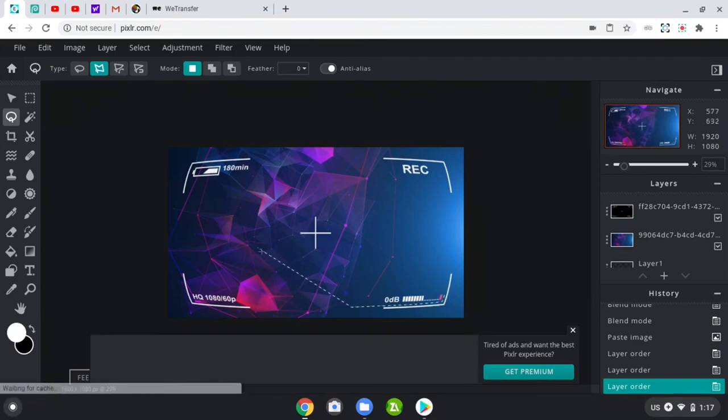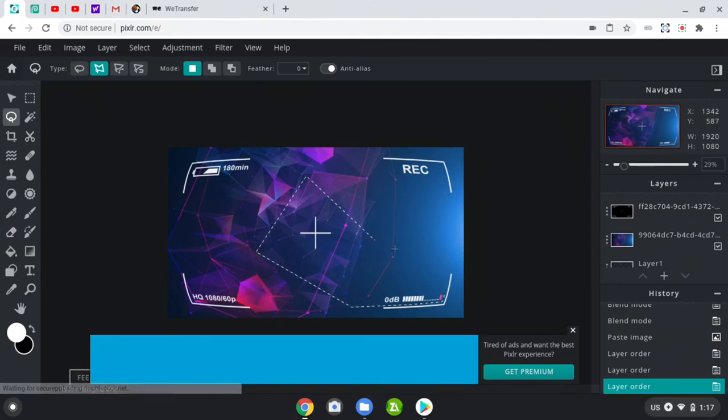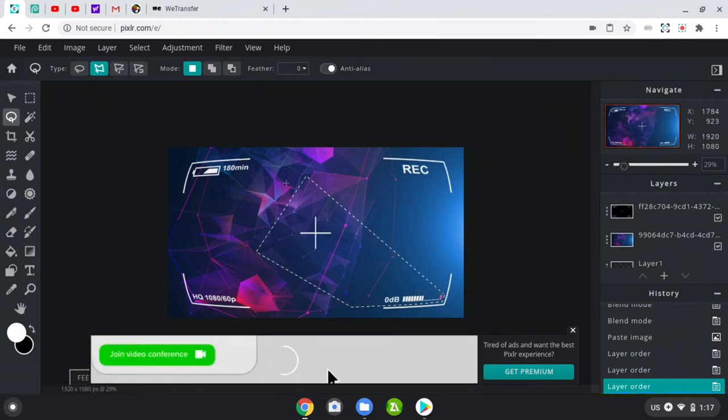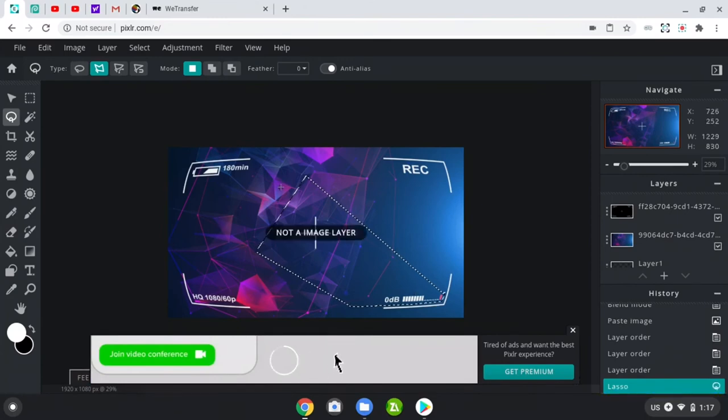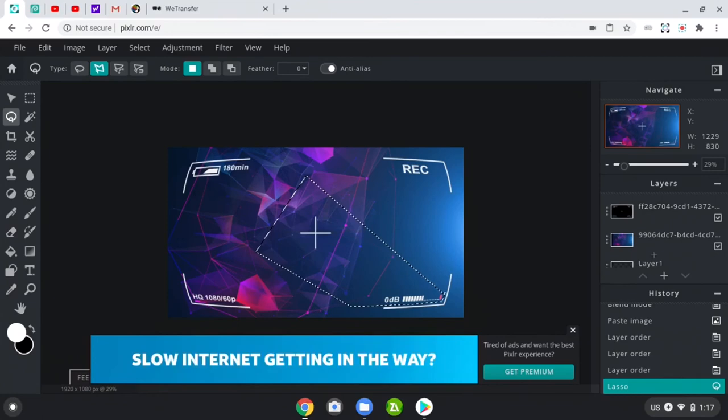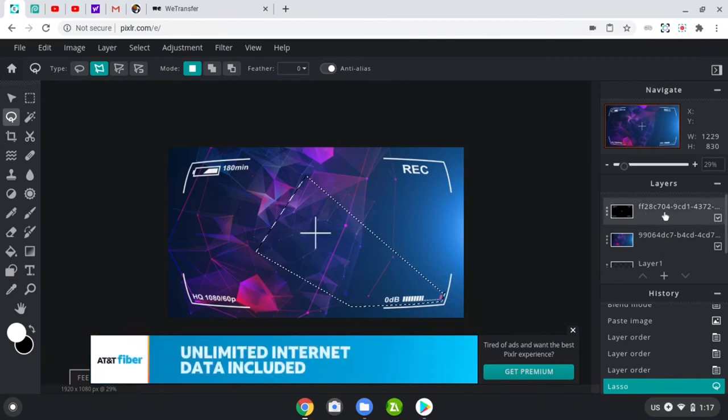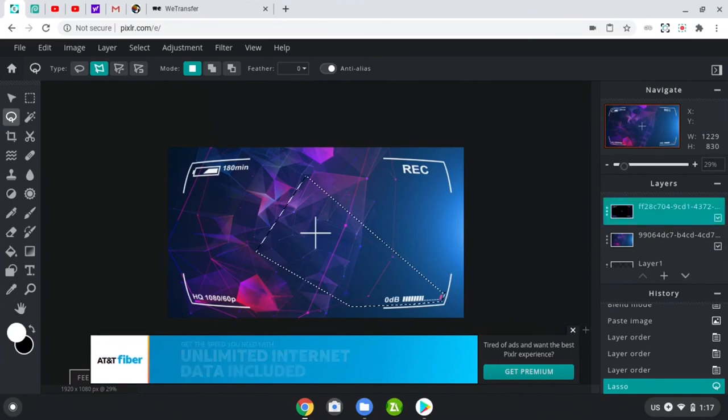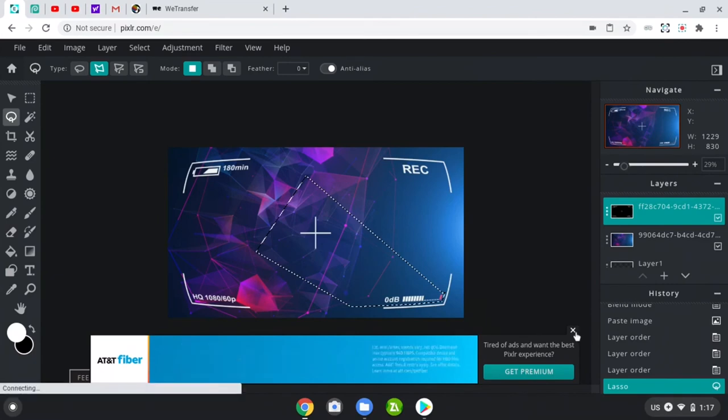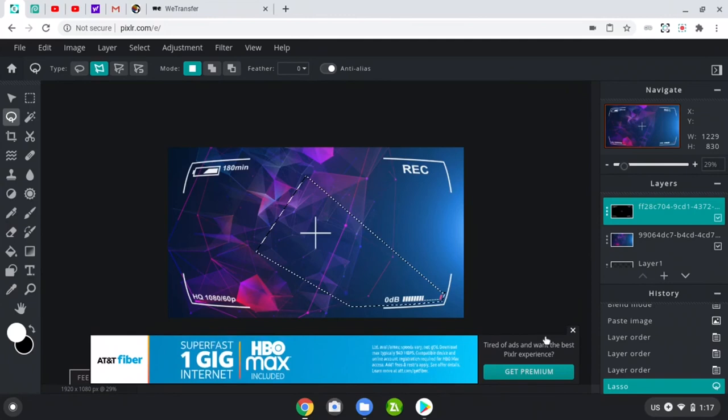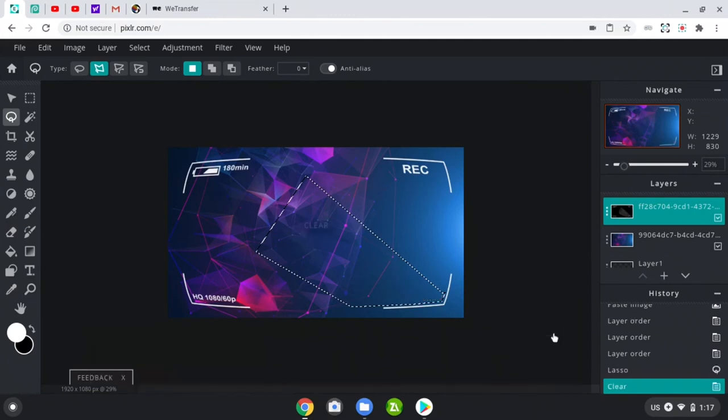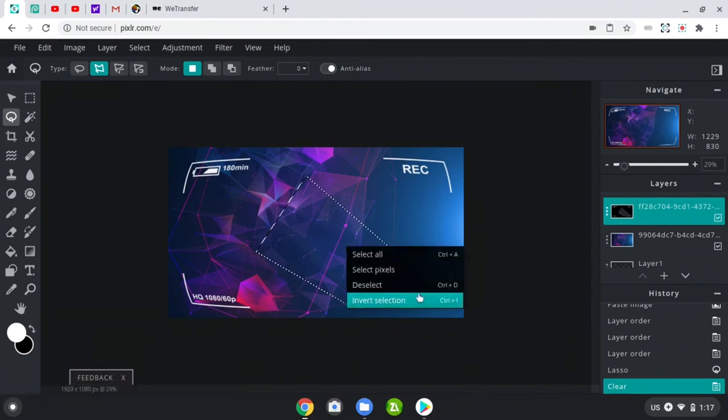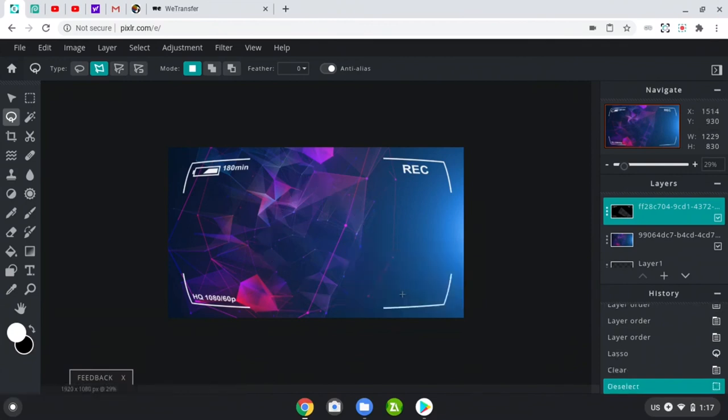I'm gonna crop them up and then you just hit backspace. I don't have the layers selected, so select the layer, hit backspace. Got rid of it. Right click, deselect. And there you go, you got the recording overlay.